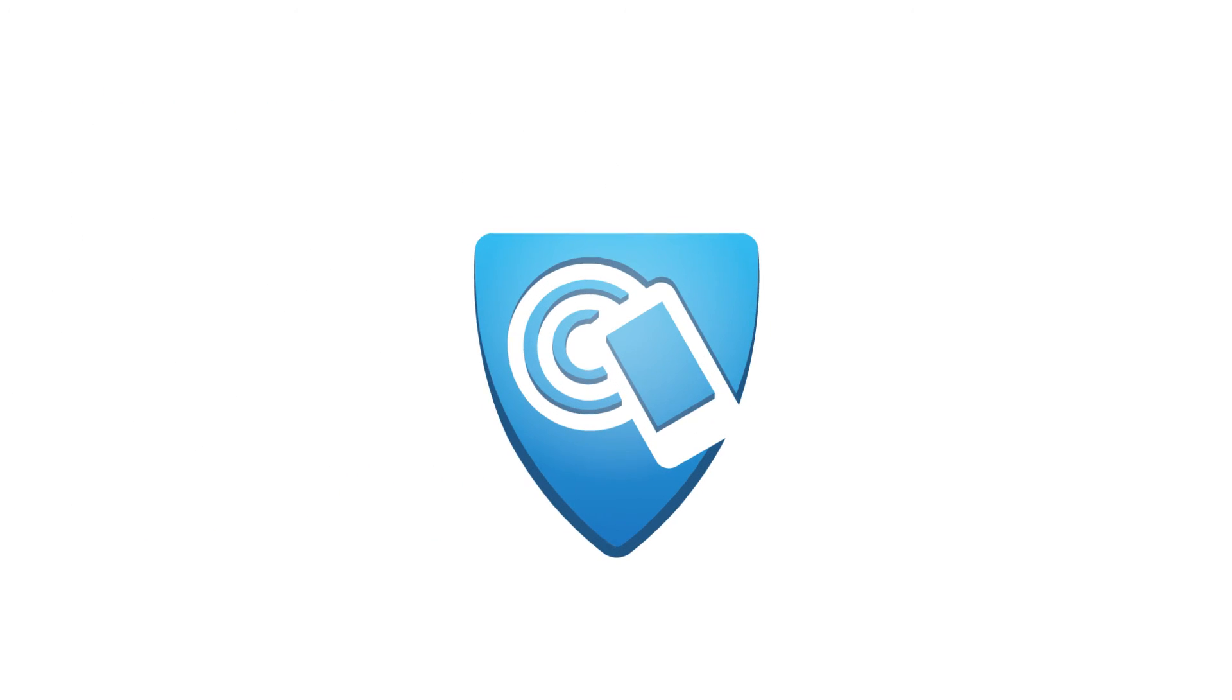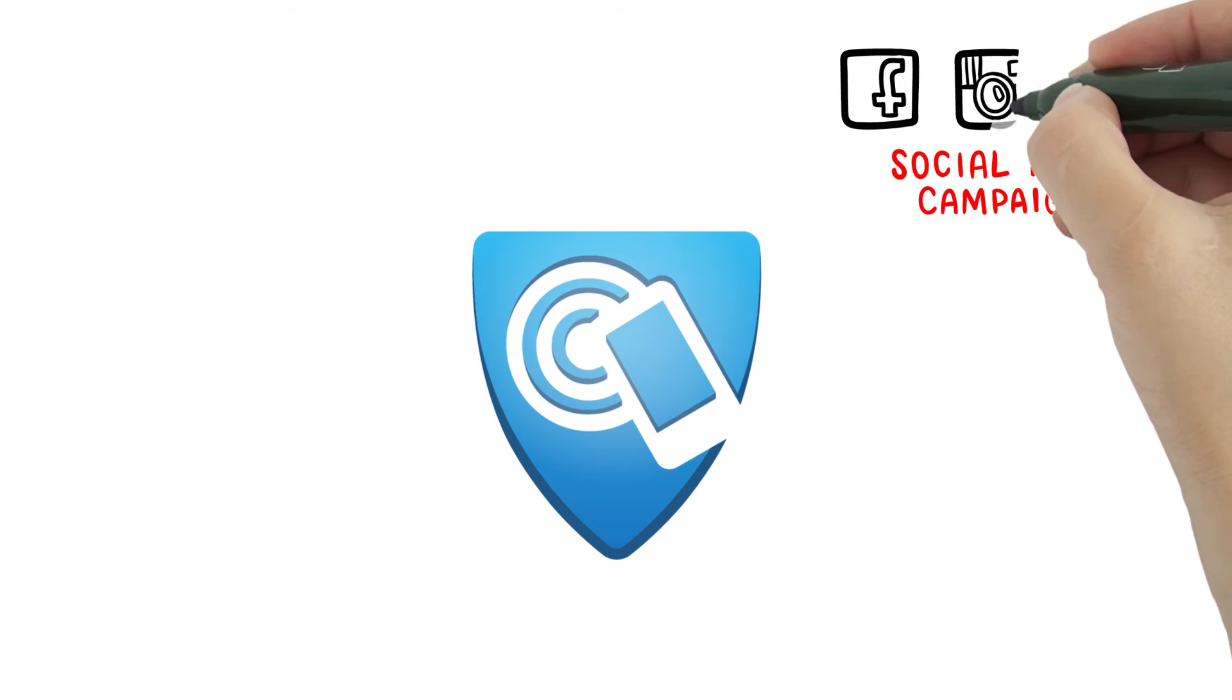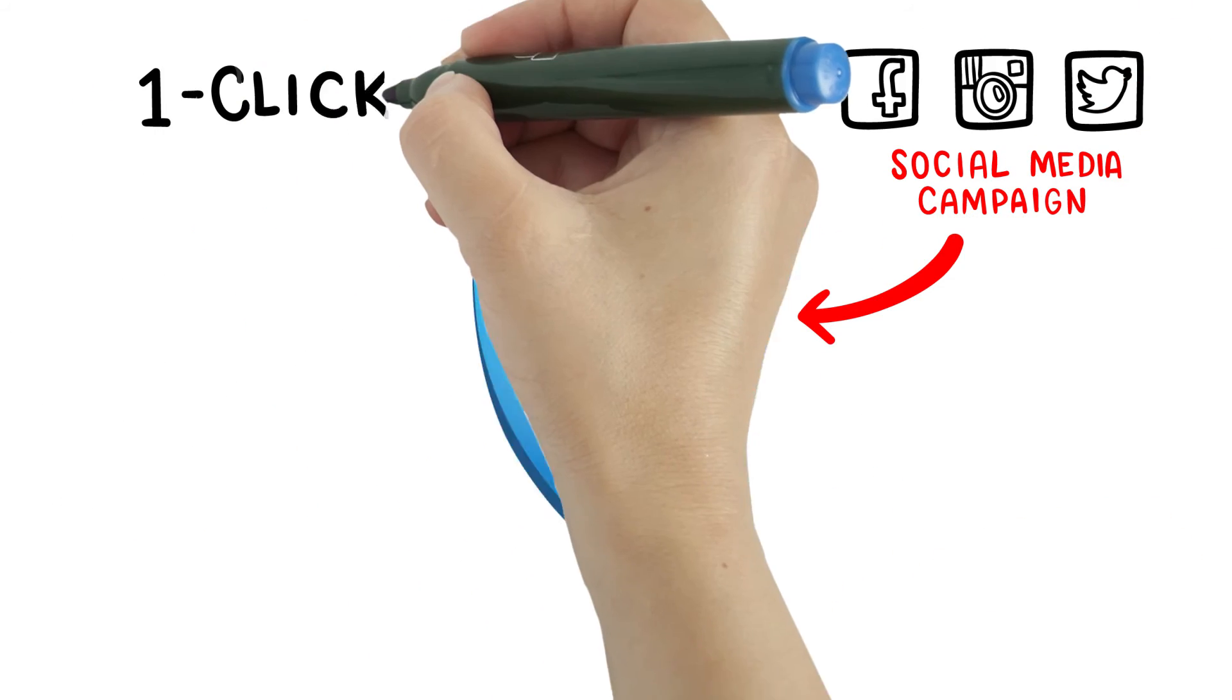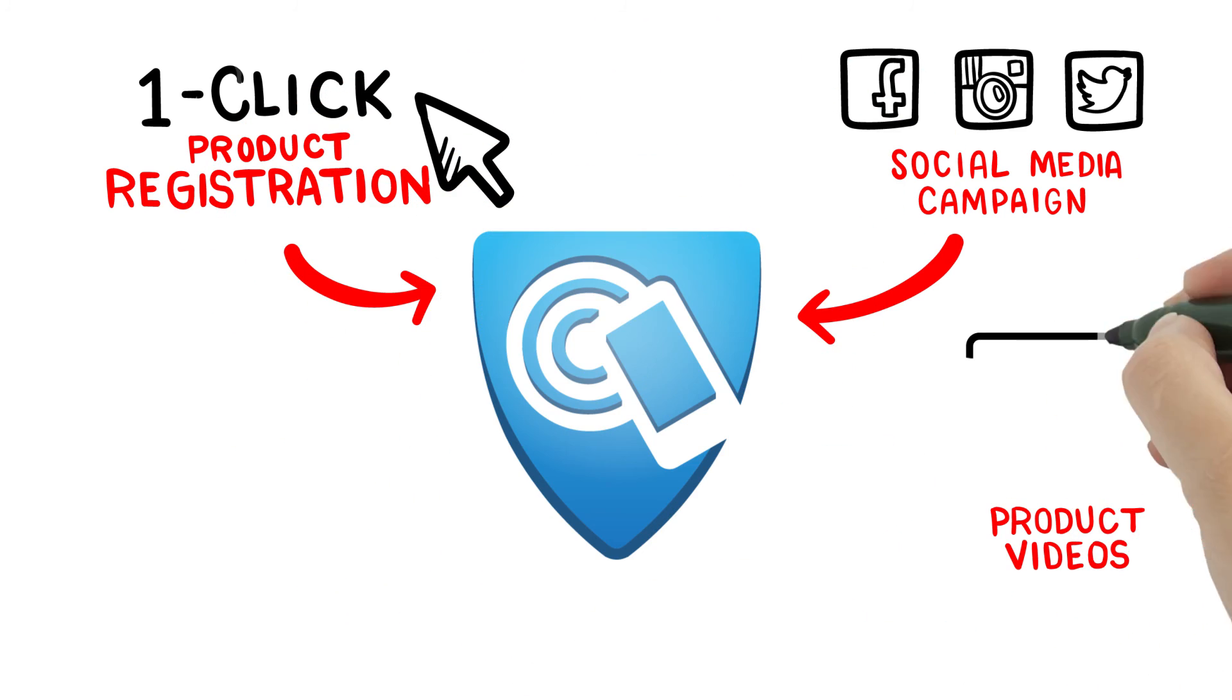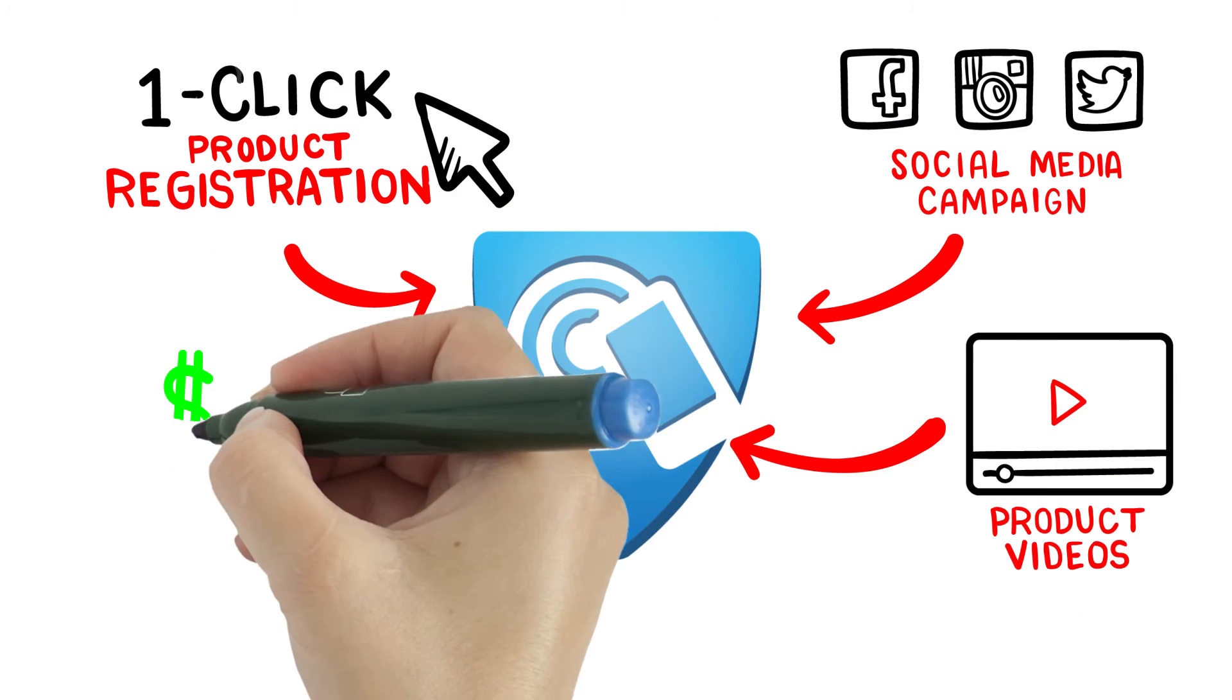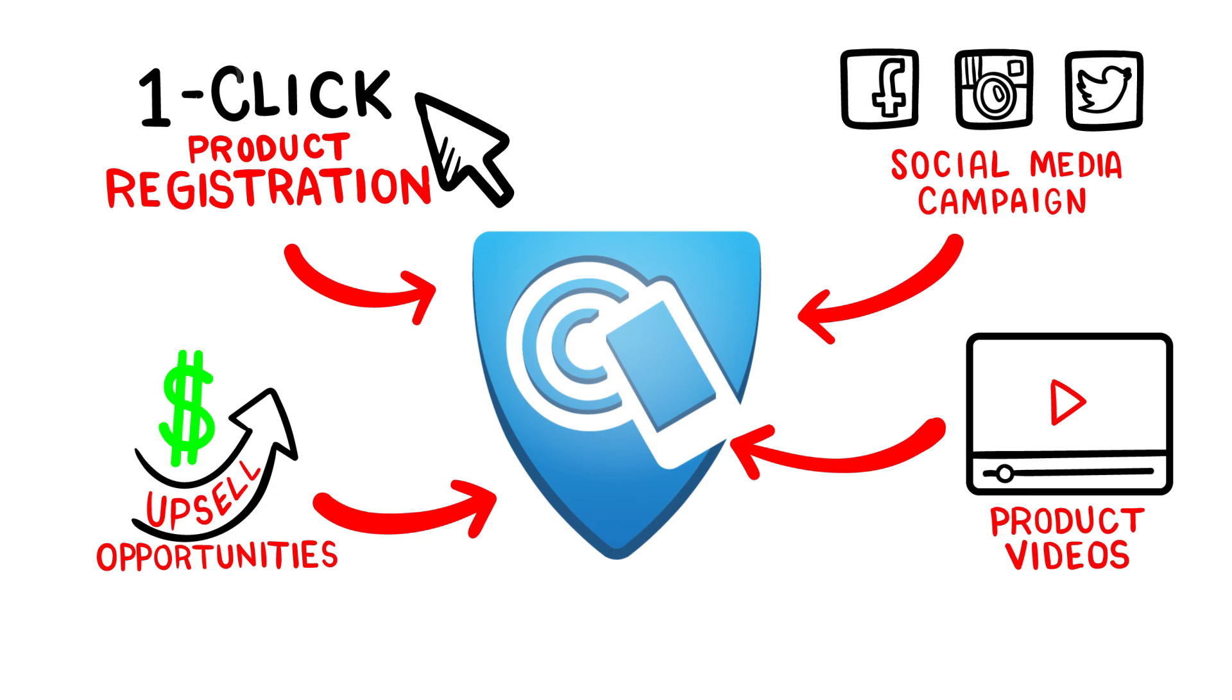Verifier makes it easy to tie in your social media campaigns, one-click product registration, product videos, upsell opportunities, and so much more.